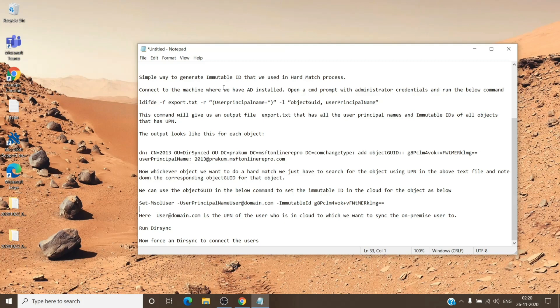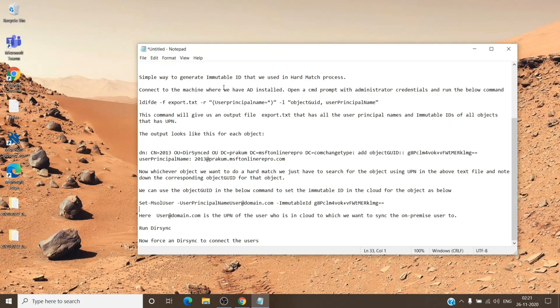So for example, you have user A at domain.com on the on-premises local AD and you have user A at domain.com on the cloud as well. So now you wish to have both of them connected.